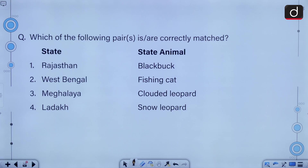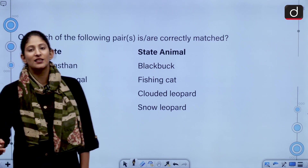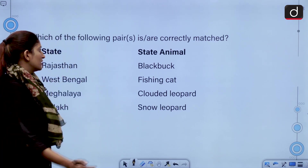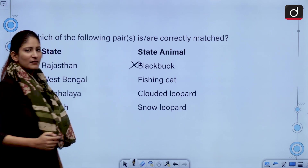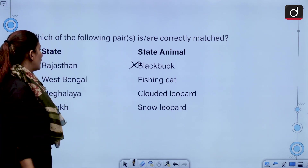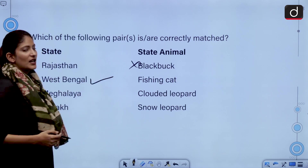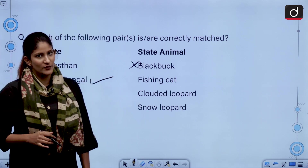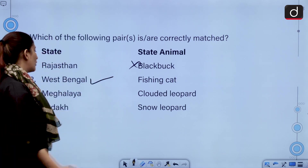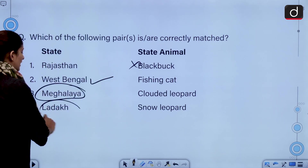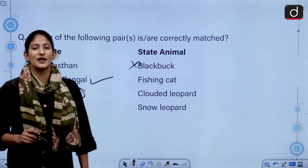We have to correctly match the state with the state animal: Rajasthan - black buck, West Bengal - fishing cat, Meghalaya - clouded leopard, Ladakh - snow leopard. Rajasthan's state animal is chinkara, not black buck. They are closely related but chinkara is different from black buck. West Bengal's state animal is fishing cat. Clouded leopard belongs to Meghalaya and Ladakh has adopted its state animal as snow leopard.